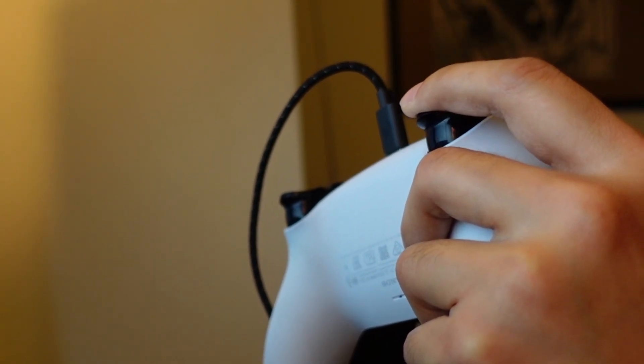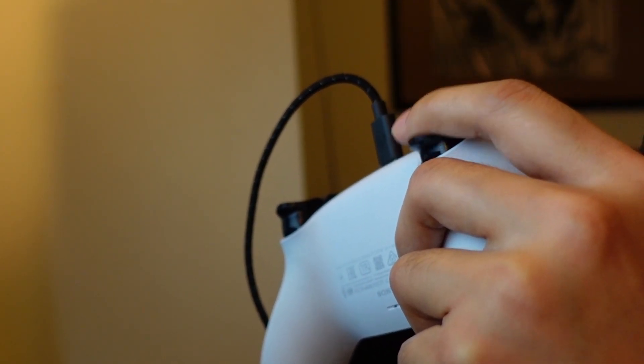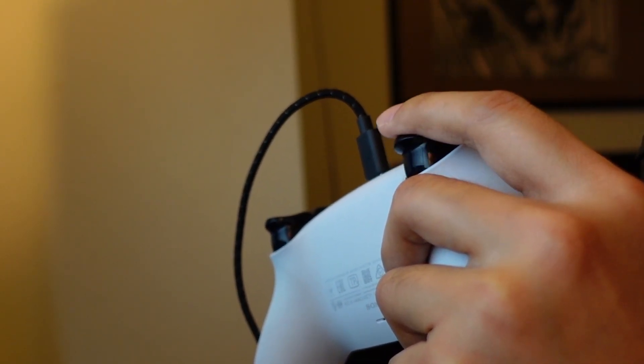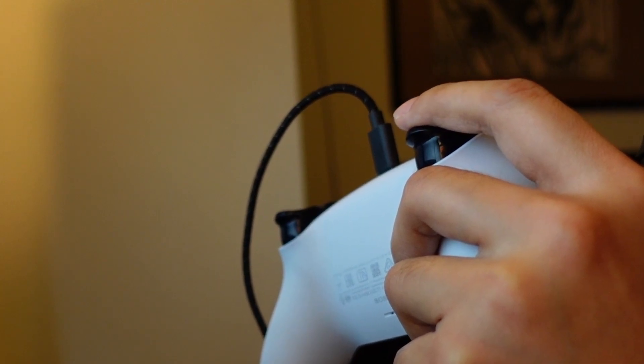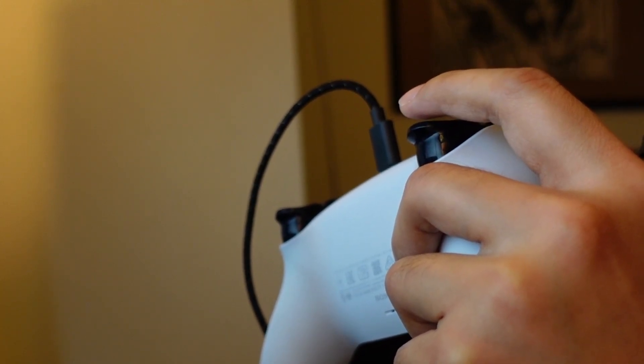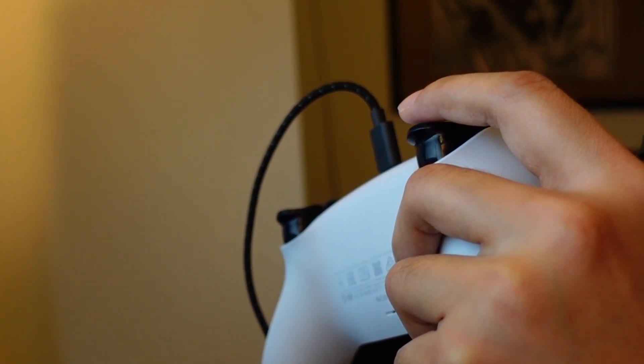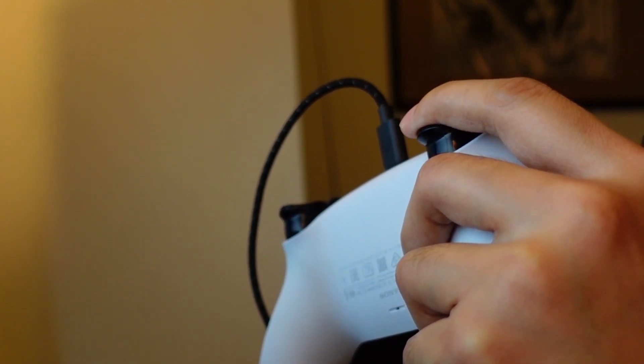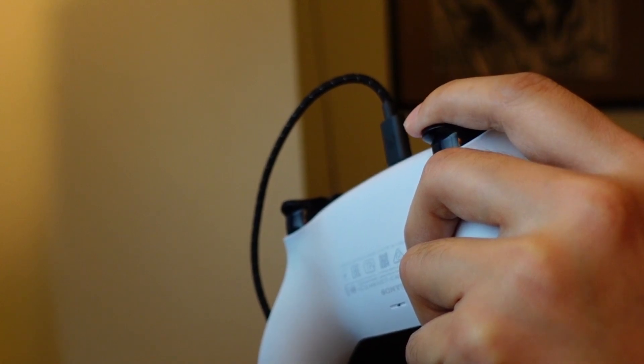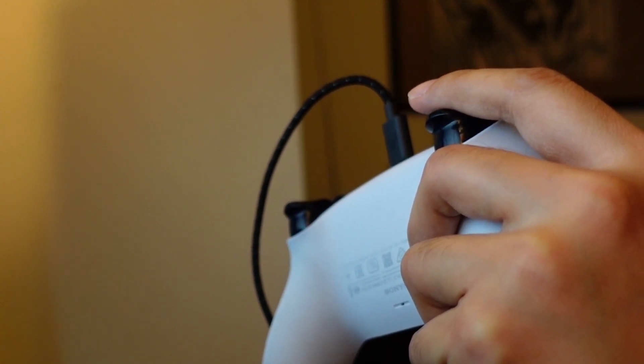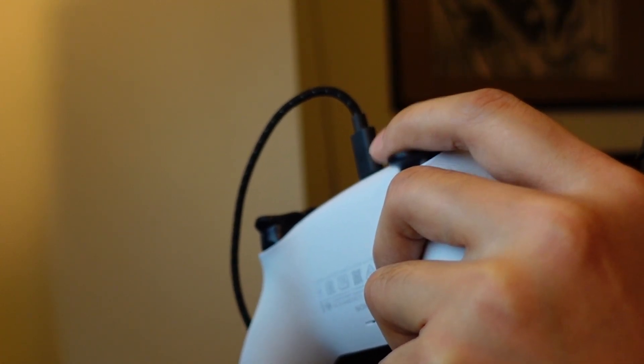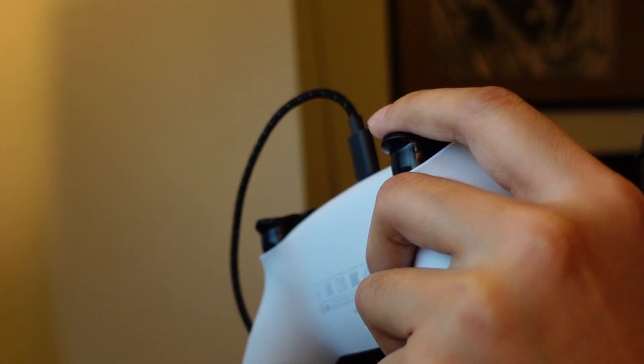What's up internet? In this video we're going to test out the adaptive triggers for the PS5 controller on PC. As of right now there are no games on PC that support the adaptive triggers. However, there's a program that we can use to test out these adaptive triggers to get an idea of what it's like to use them.